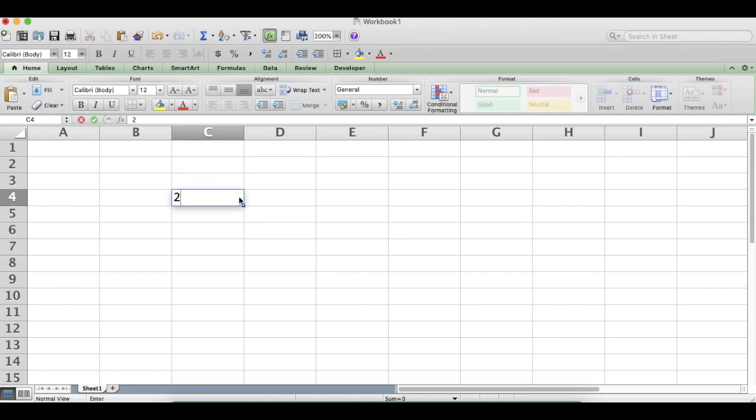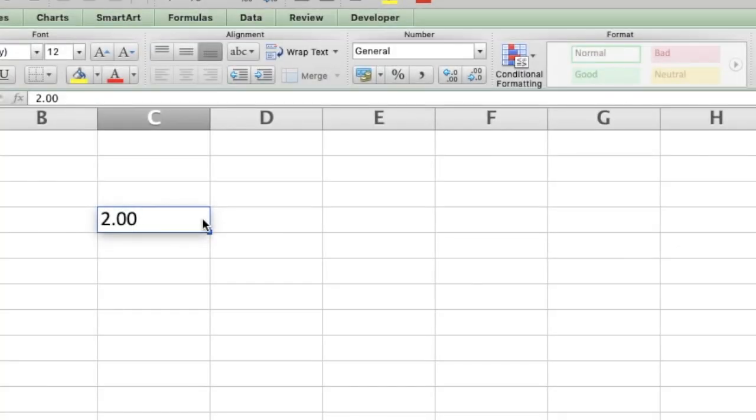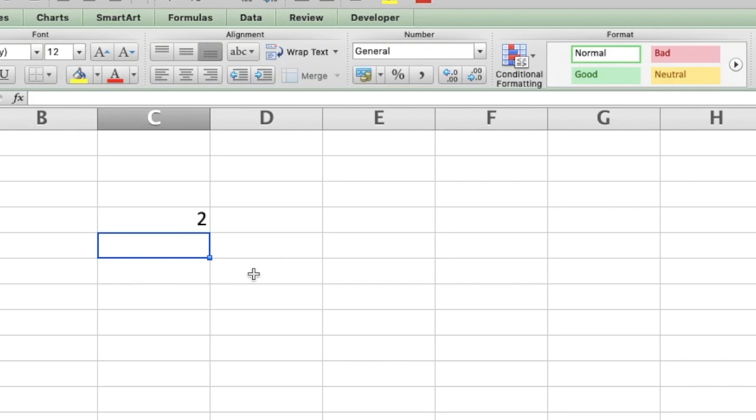So you're in Excel and you want to enter a number, let's say, with three significant figures, 2.00. Chances are high that Excel will do something you don't really want. So you need to tell Excel how many digits you actually want it to show.